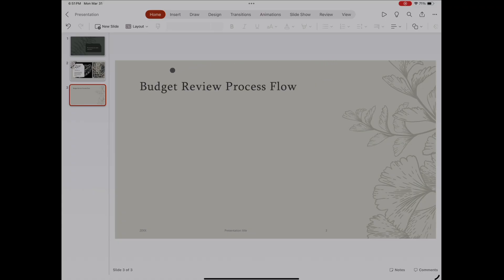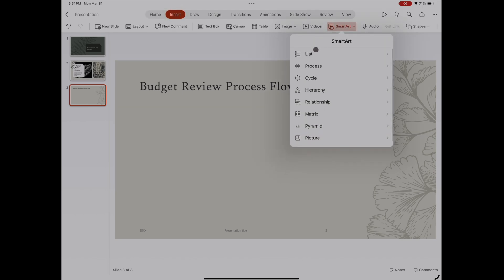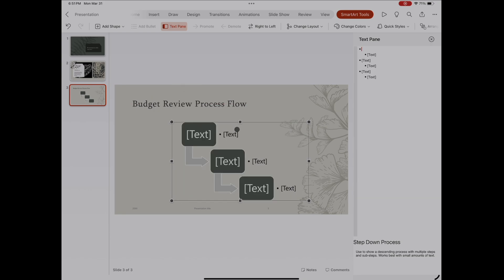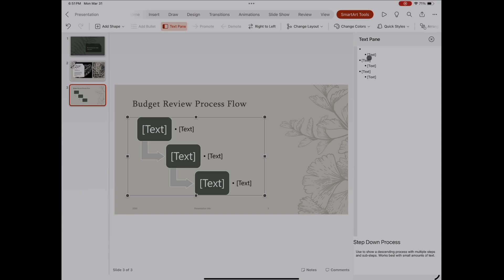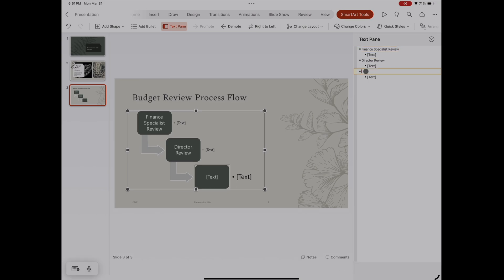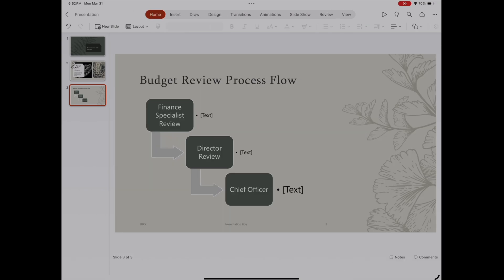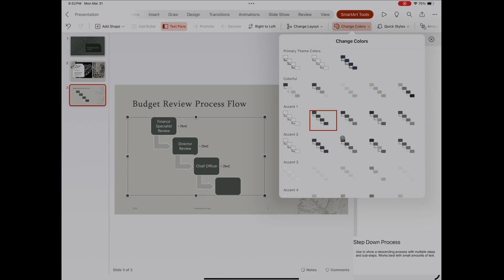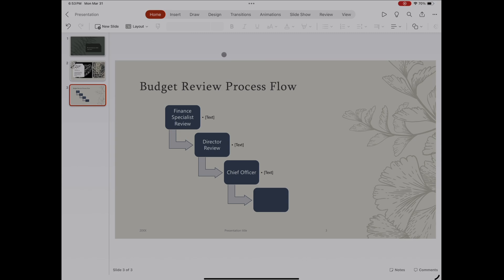The next advanced feature is SmartArt. You might have played around with it, but it is so handy — it gives you a graphic design edge when you don't have a lot of graphic design skill. Go to Insert and SmartArt is right there. They have all kinds of graphics to show the concept you want. I want to use a process graphic for project management — here's a good waterfall flow, step-by-step process. It inserts and I shrink it down and move it around. I fill in the text: the first step is a finance specialist review, then the director, and finally a chief officer. SmartArt is a great way to outline a process. You can add more shapes by selecting one and using the add shape button — before or after. There are also lots of color palettes to choose from. SmartArt is such a great way to show a concept quickly, cleanly, and easily.